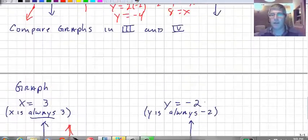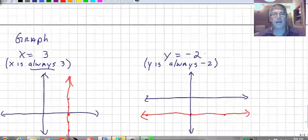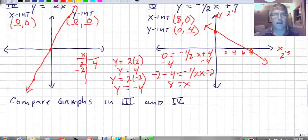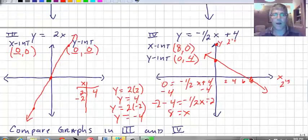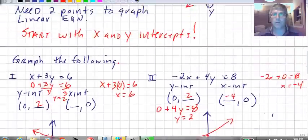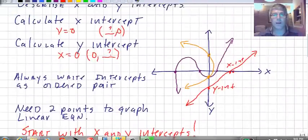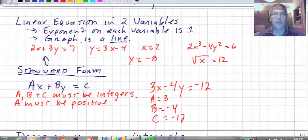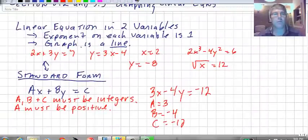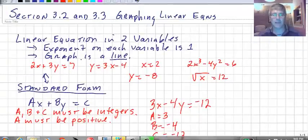That covers the information on graphing linear equations, sections 3.2 and 3.3. We've graphed vertical and horizontal lines, found x- and y-intercepts and compared them, discussed what x- and y-intercepts are for lines and curves, and talked about standard form and linear equations in two variables. I will see you in class.